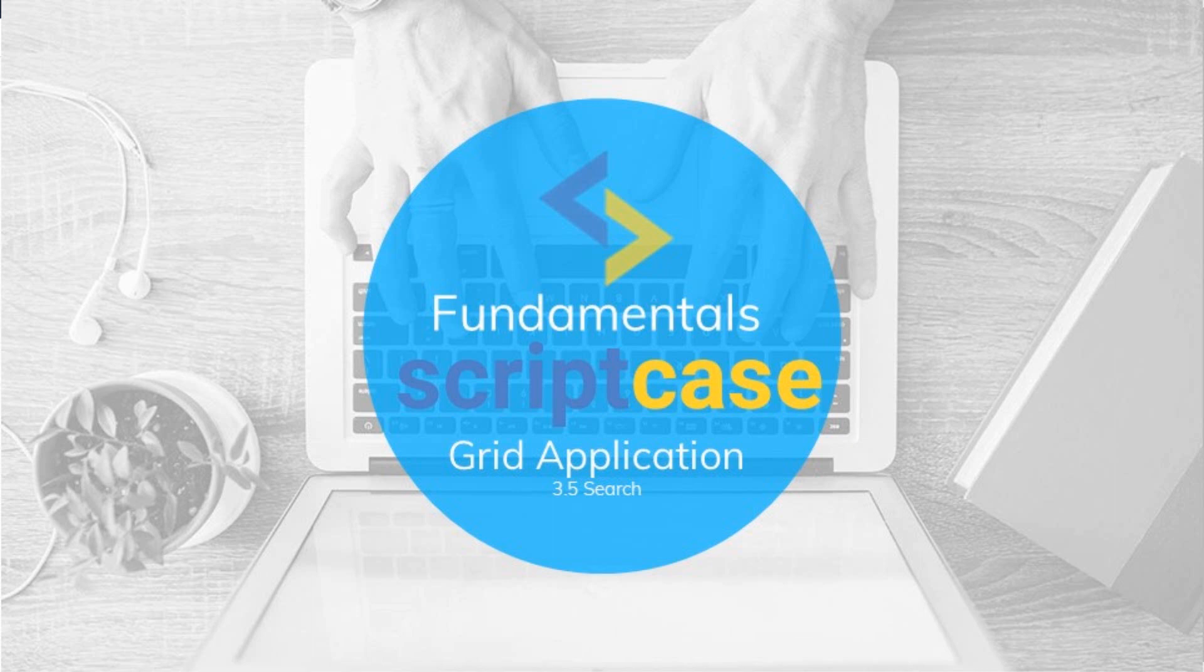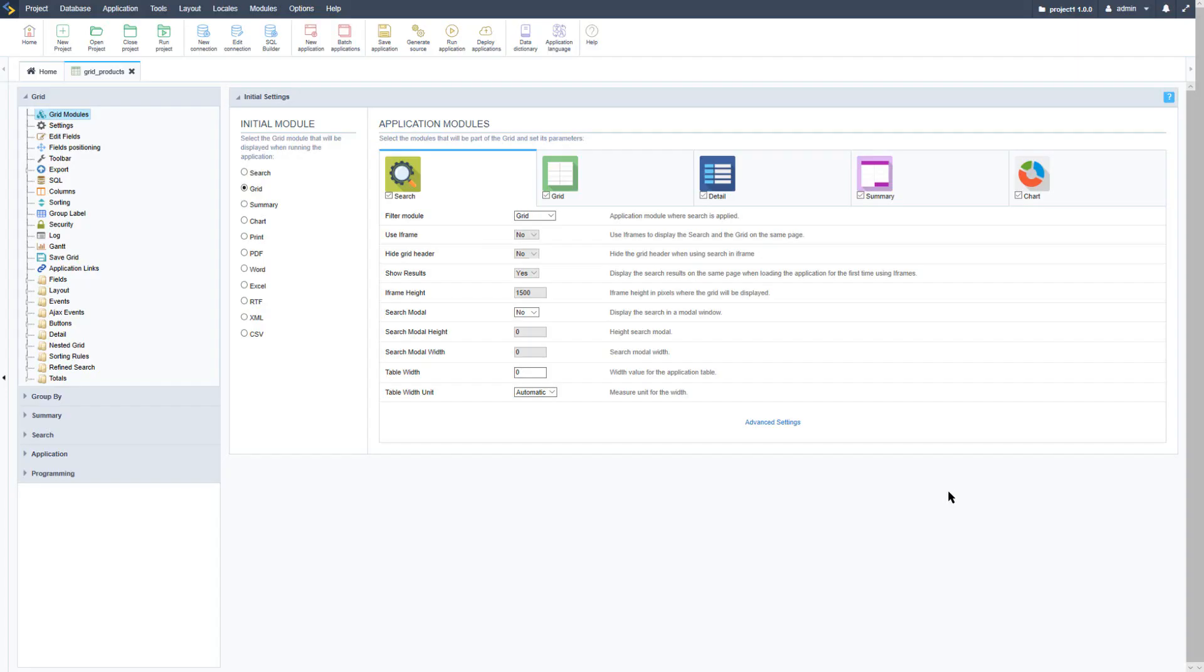In this class I will be showing you the search options which are available within the Scriptcase grid application. The grid application includes four different types of search possibilities.